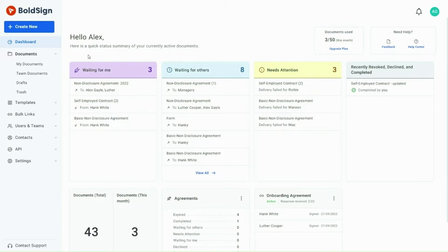You can add yourself as a signer and sign the document. This way, you can have a copy of your signed document, like a survey or a contract.